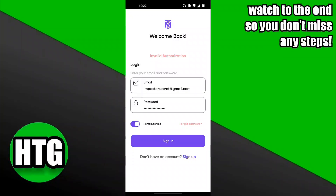Here's how you can fix invalid authorization in your Tapmob account. As you can see I have this currently on my screen and it's actually quite easy to fix, but you want to make sure that you watch throughout this whole video so you don't miss out on any of the important steps.